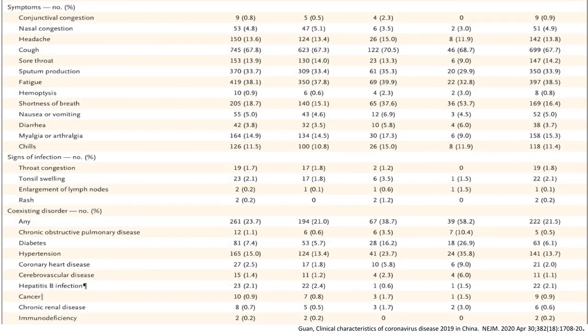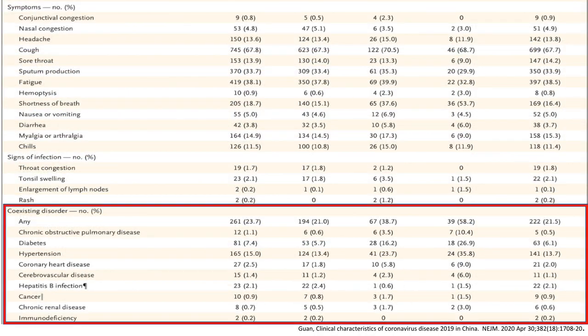The same study examined coexisting disorders in COVID-19 infection. People with comorbidities were more prone to severe illness, including COPD, diabetes, hypertension, coronary heart disease, cerebrovascular disease, hepatitis B infection, cancer, chronic renal disease, and immune deficiency.